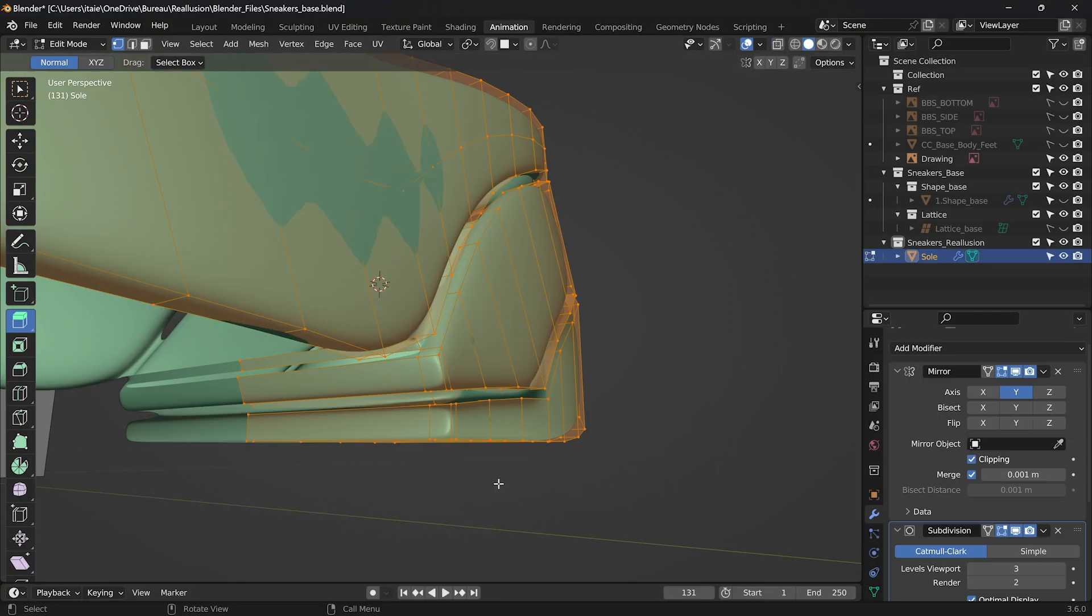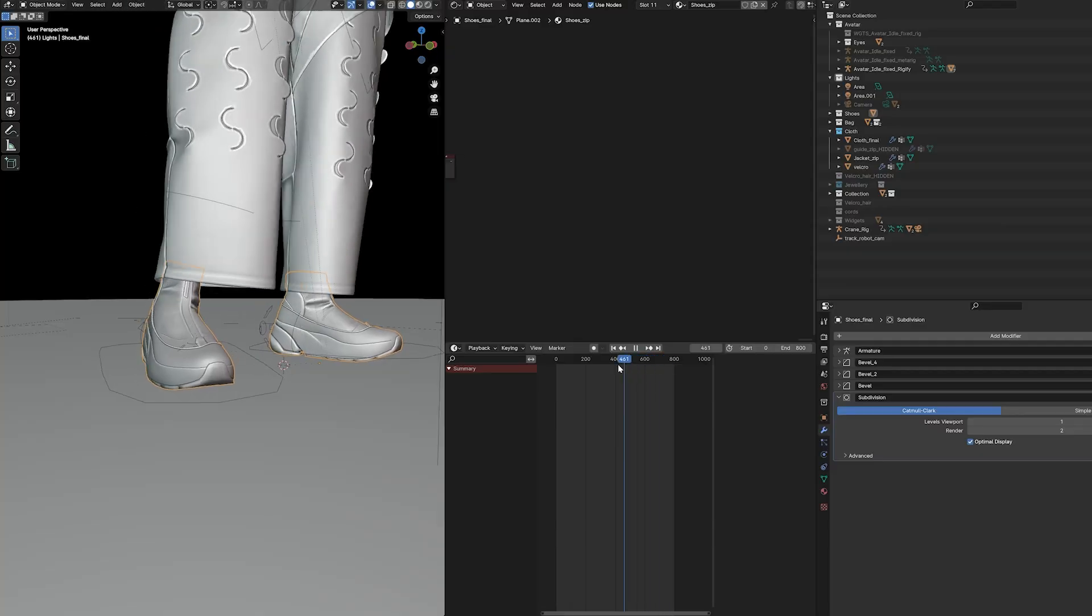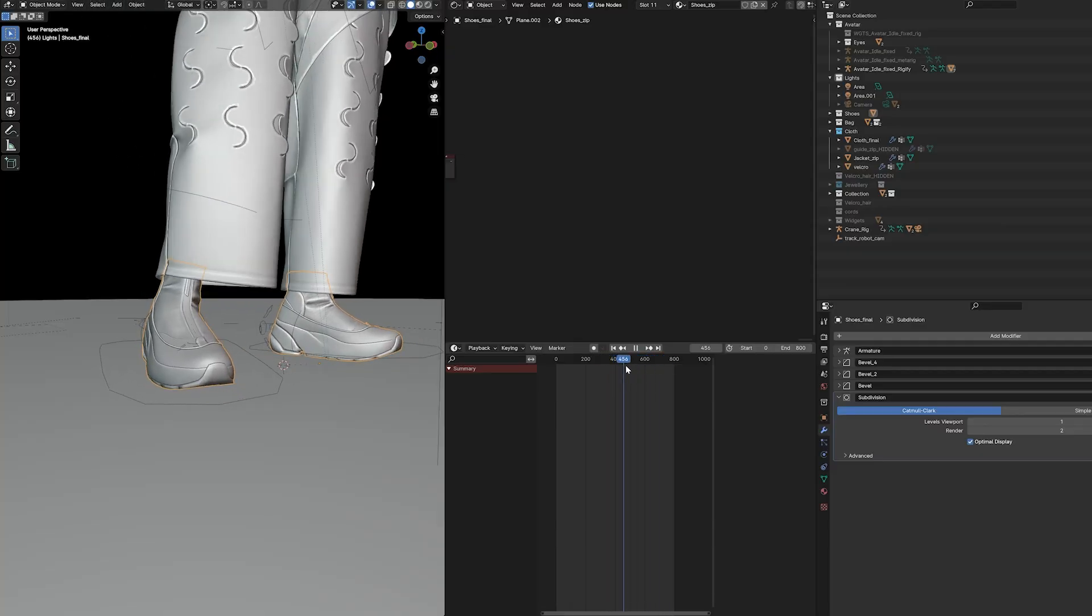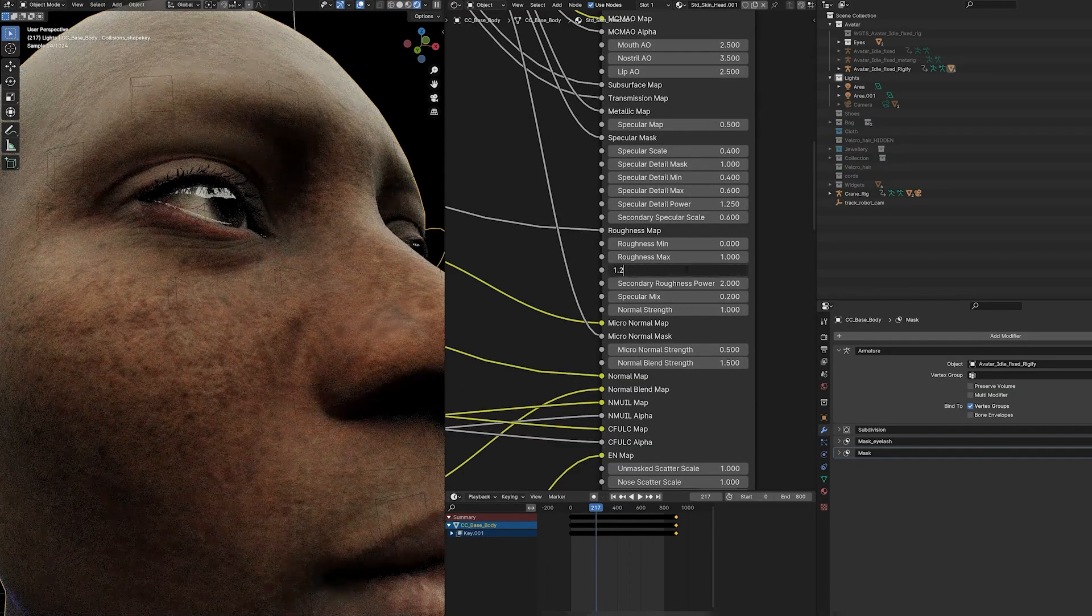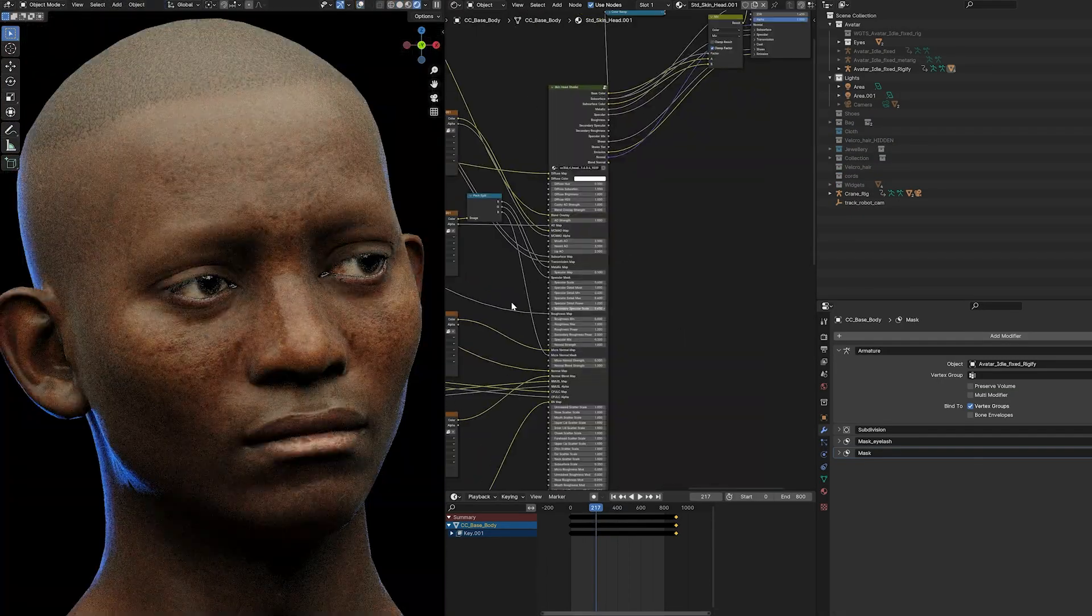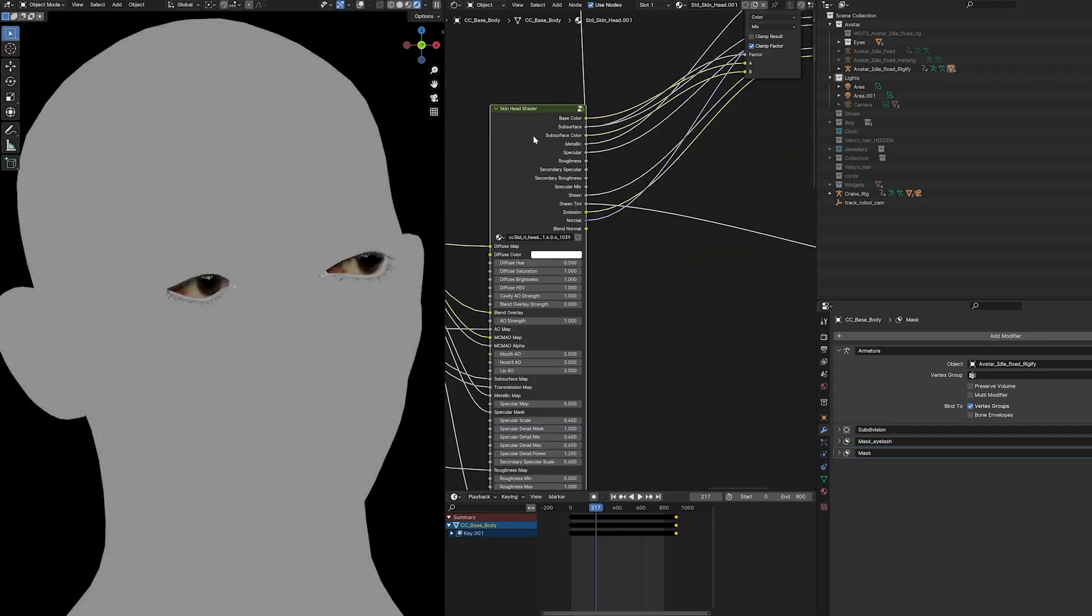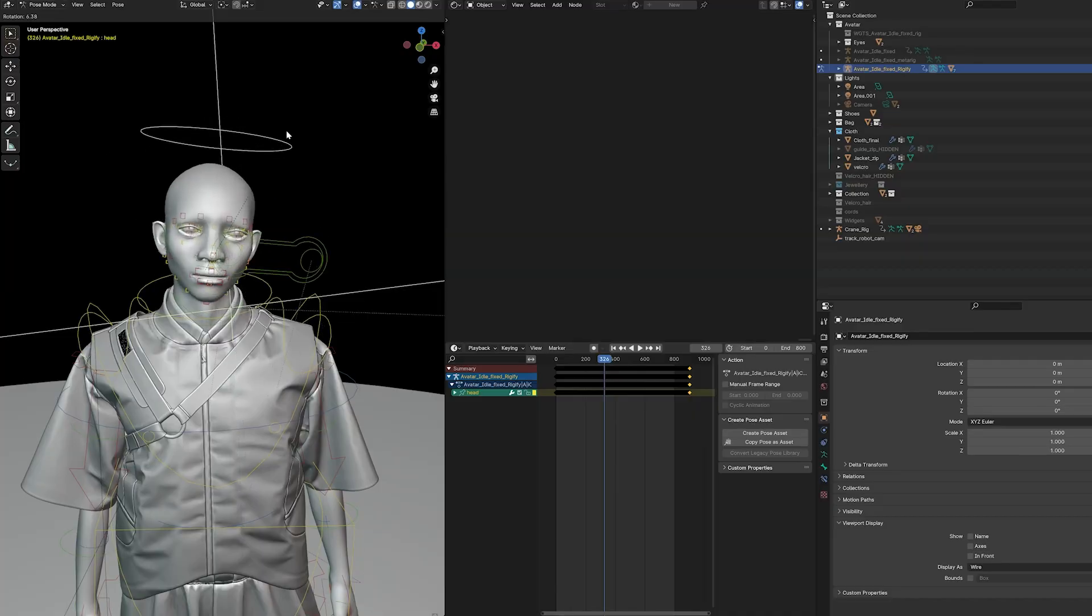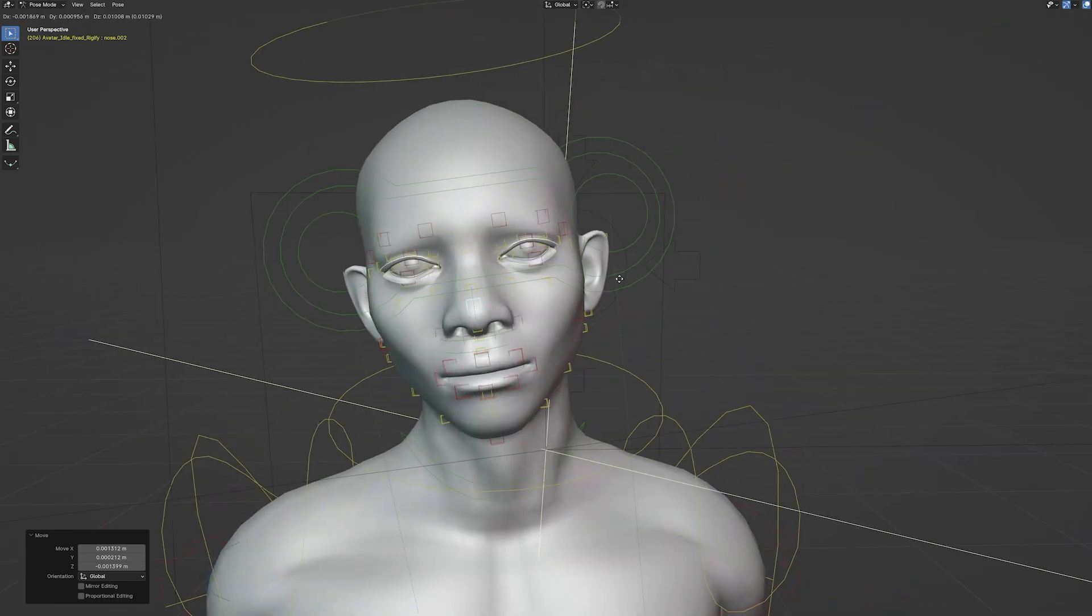We used Blender to assemble all the elements, and Character Creator makes it pretty easy with the CC Blender Tools add-on, as it allows us to automatically have access to all the textures but gives us full control of the rig and blend shapes of the avatar.